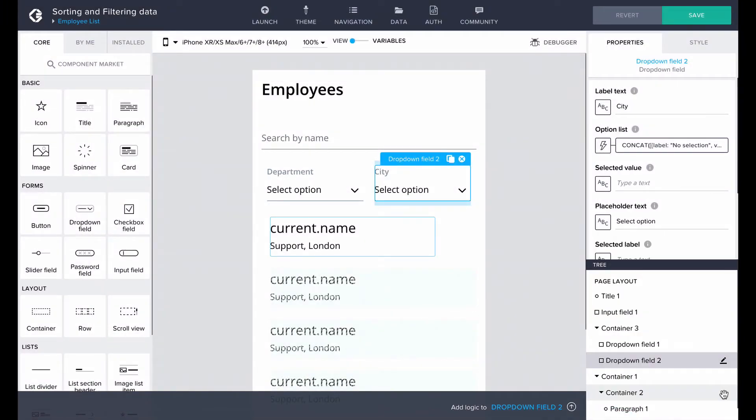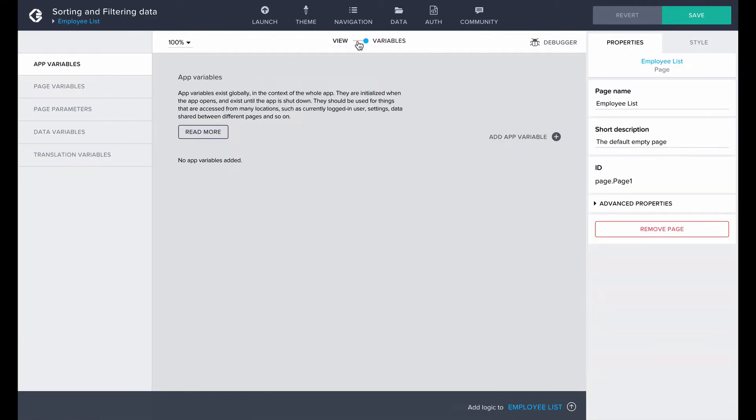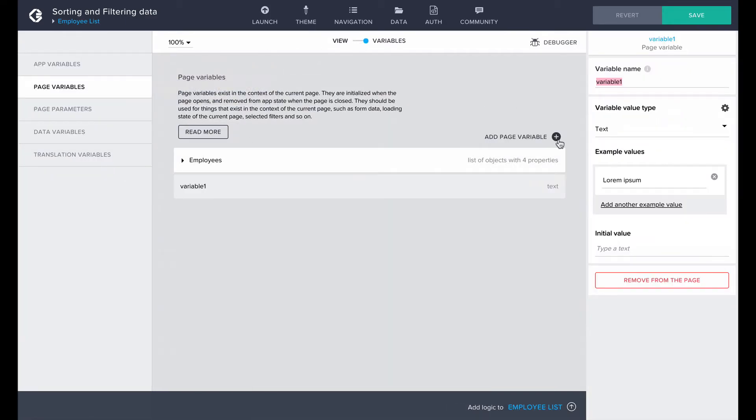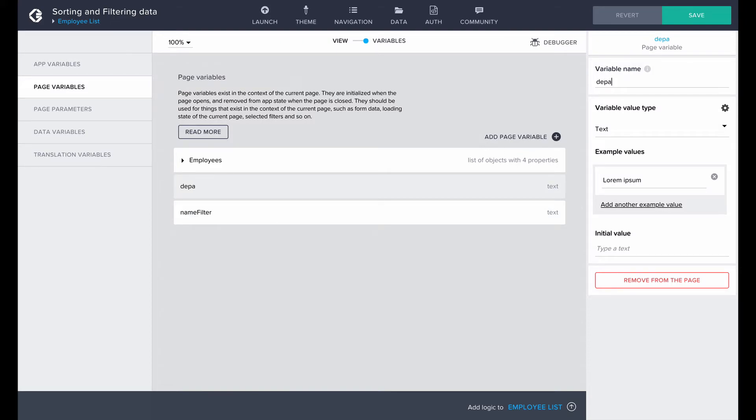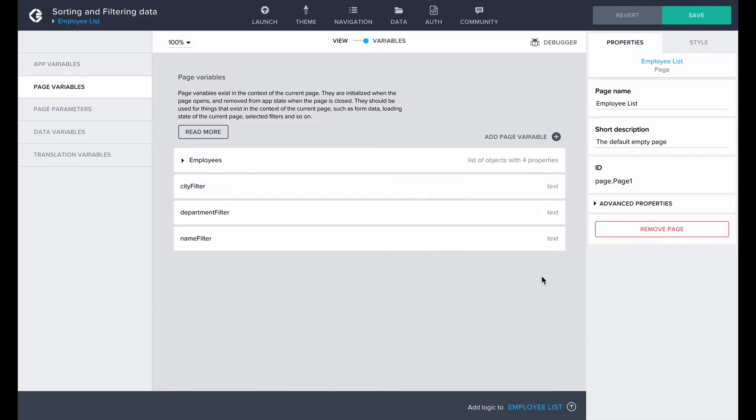Ready! To be able to use the values in the input field and the drop-down fields to filter our employee list, we will have to bind those three values into separate page variables. You can name them whatever you like. I'll use name filter, department filter and city filter. All of them are text types.